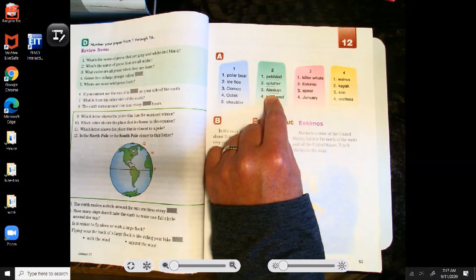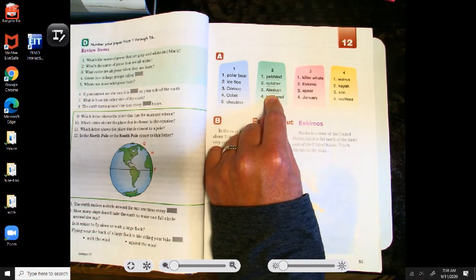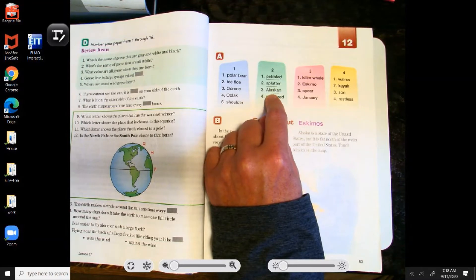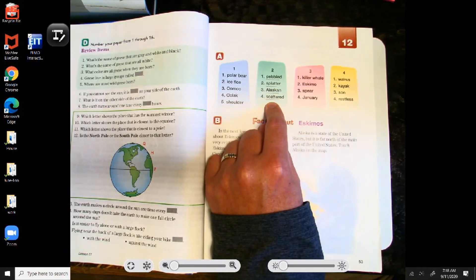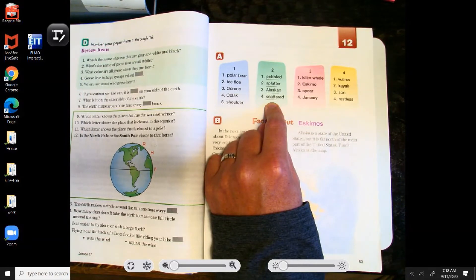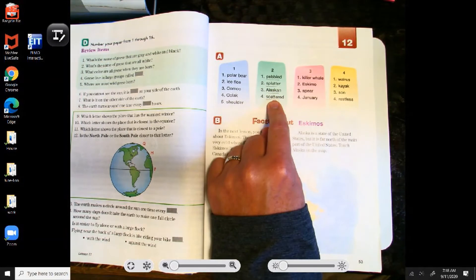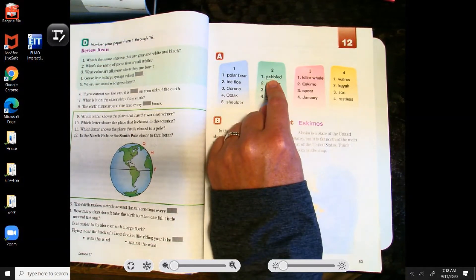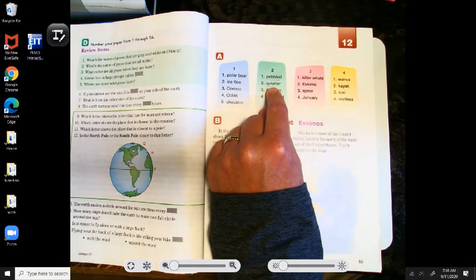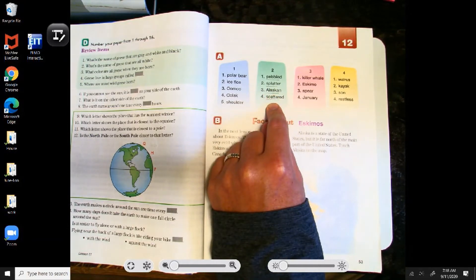Word three, the underlined part is Alaska — the whole word is Alaskan. Someone that's from Alaska is Alaskan. Word four, the underlined part is scatter — the whole word is scattered. Let's do column two the quick way: pebbled, splatter, Alaskan, scattered.